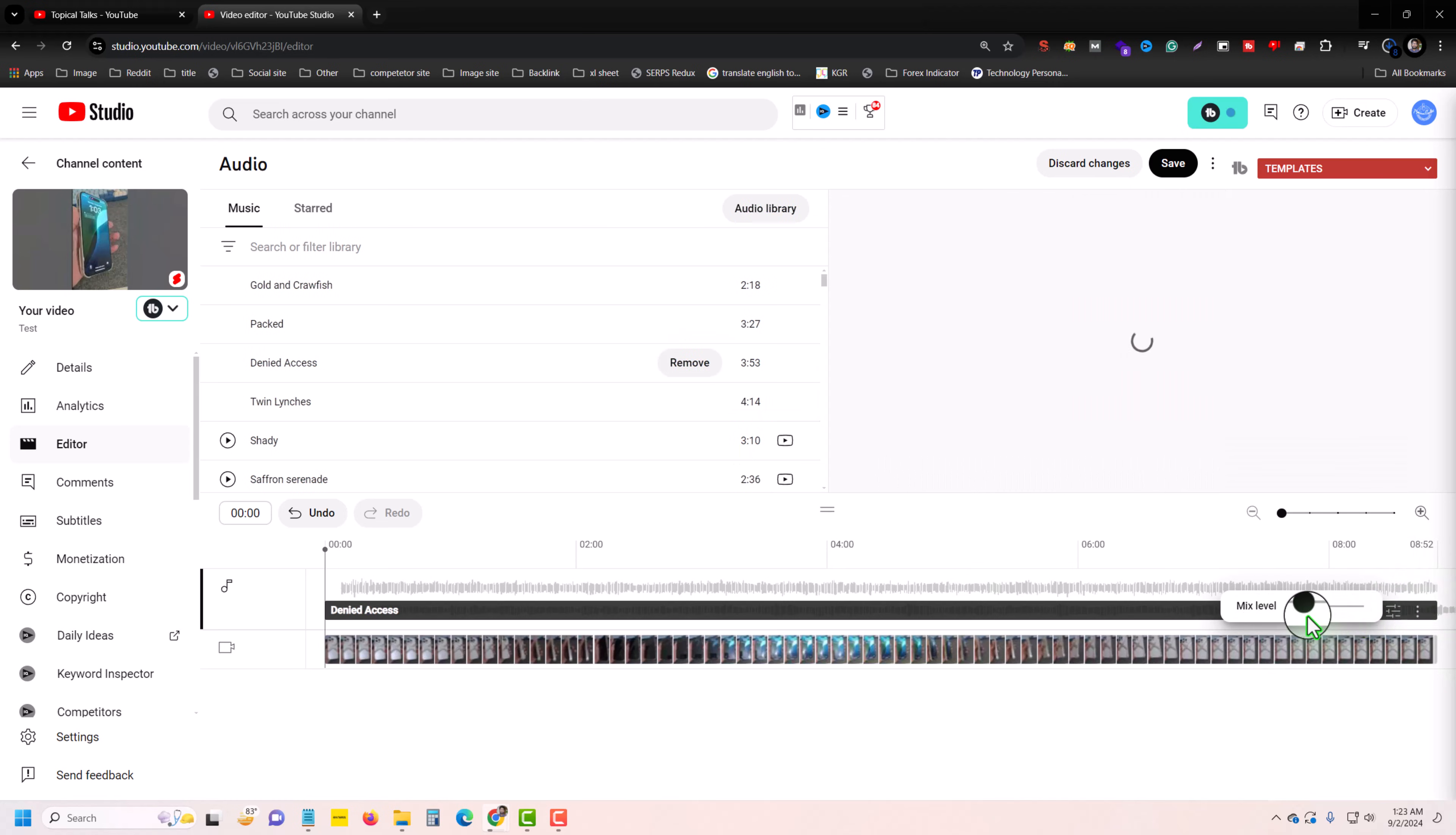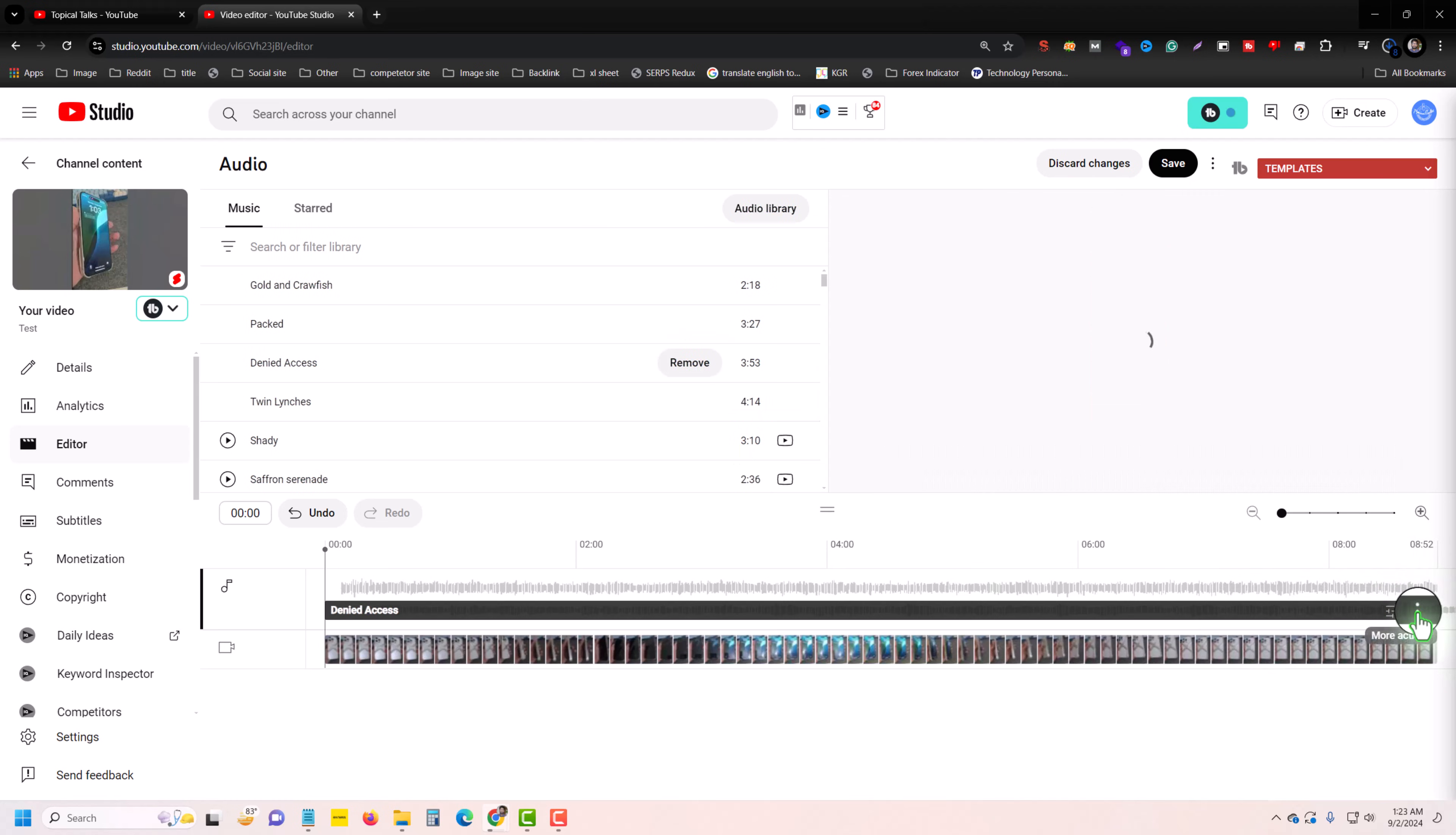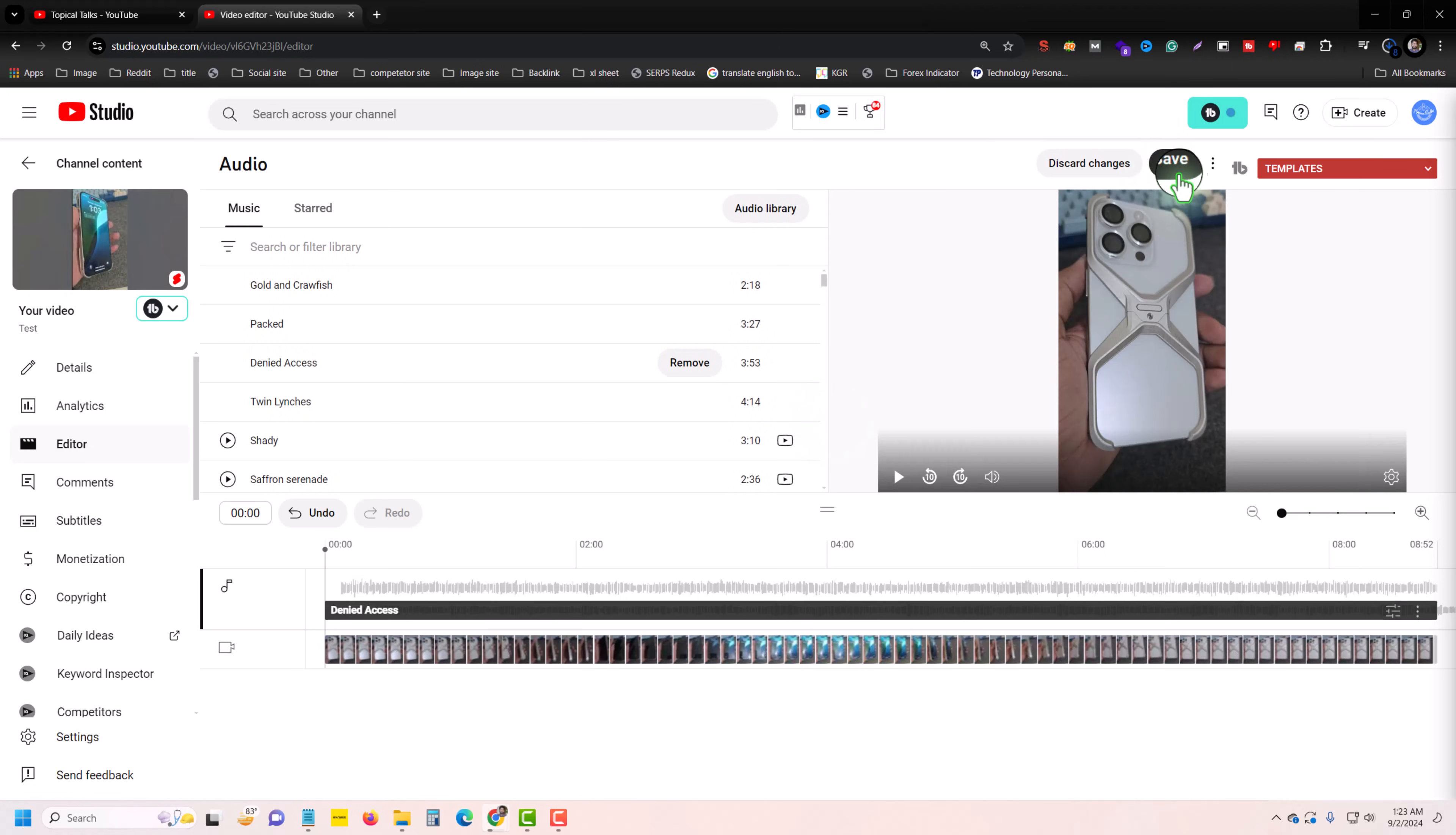You can also adjust your volume. Make sure you are using free audio, and once done, press Save.